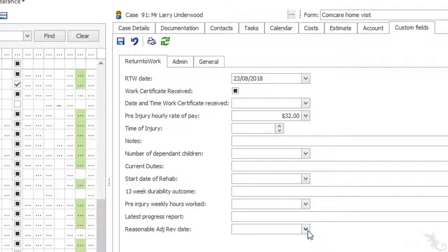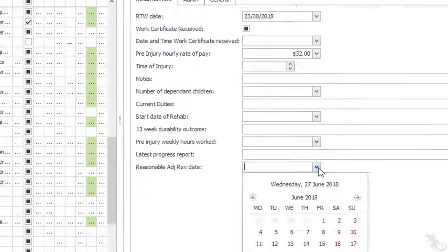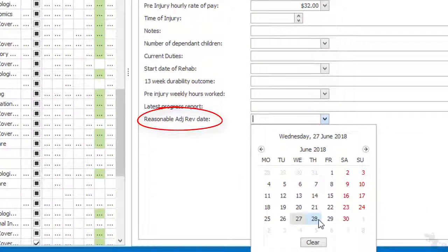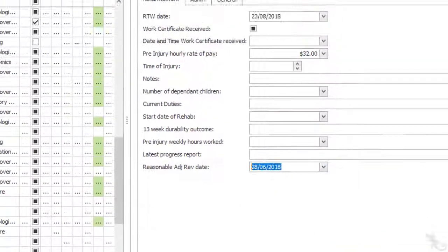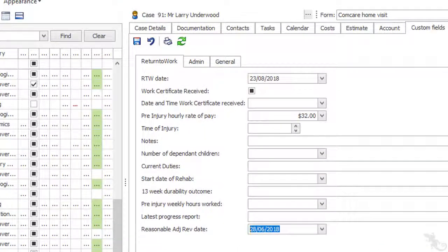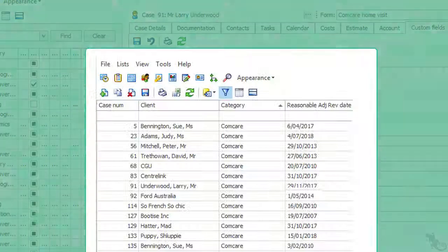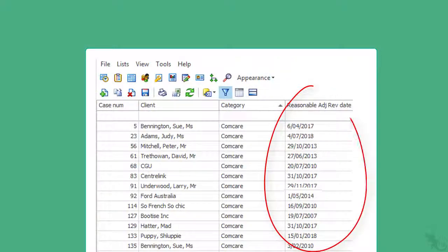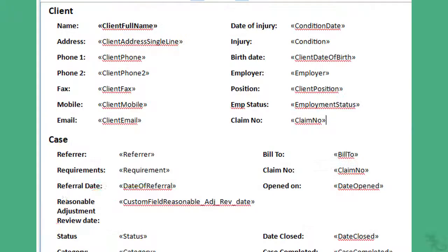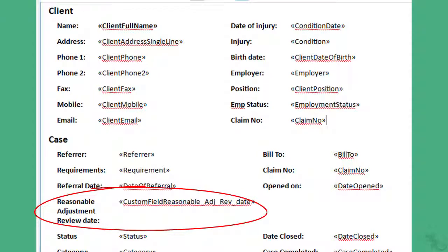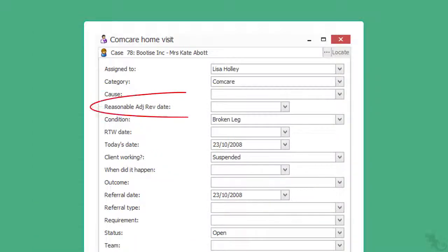Now it will be really easy for consultants to add a reasonable adjustment review date to their ComCare cases. And they can display it in the case list, add it to document templates, and include it in custom forms.